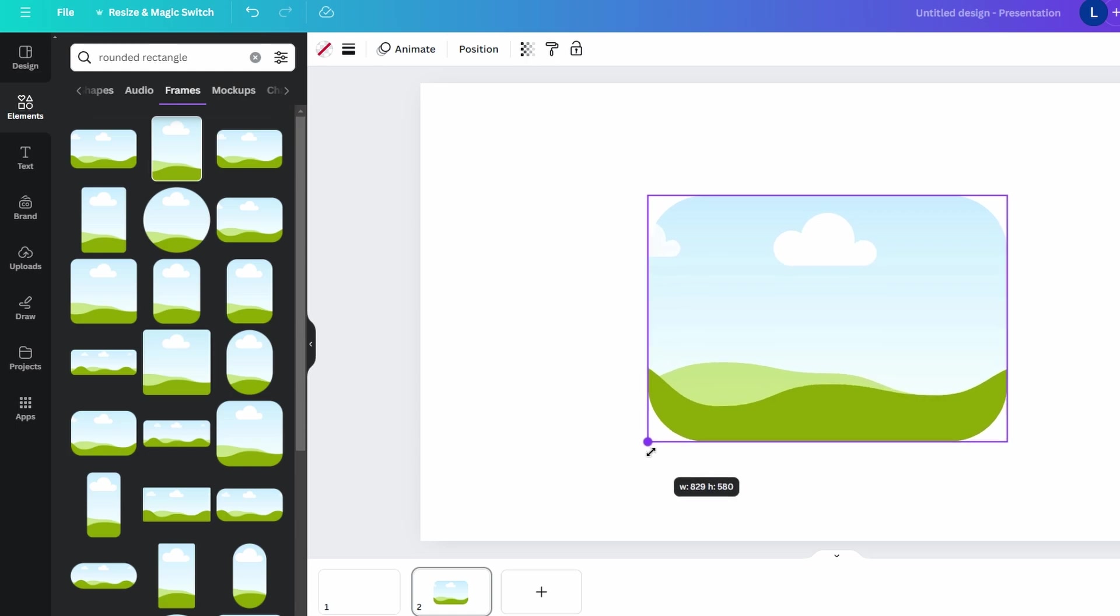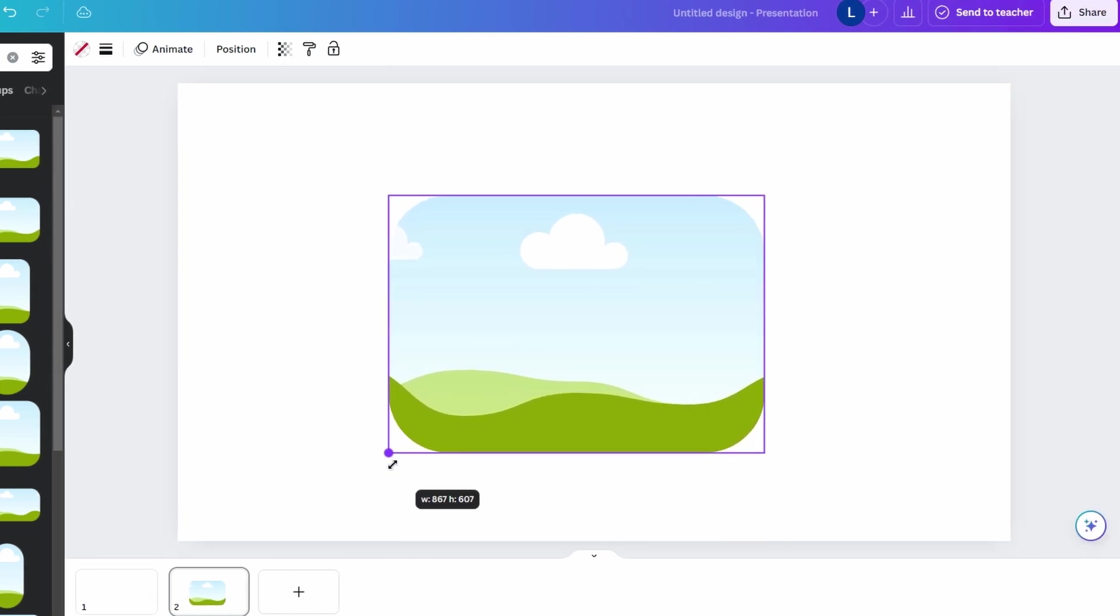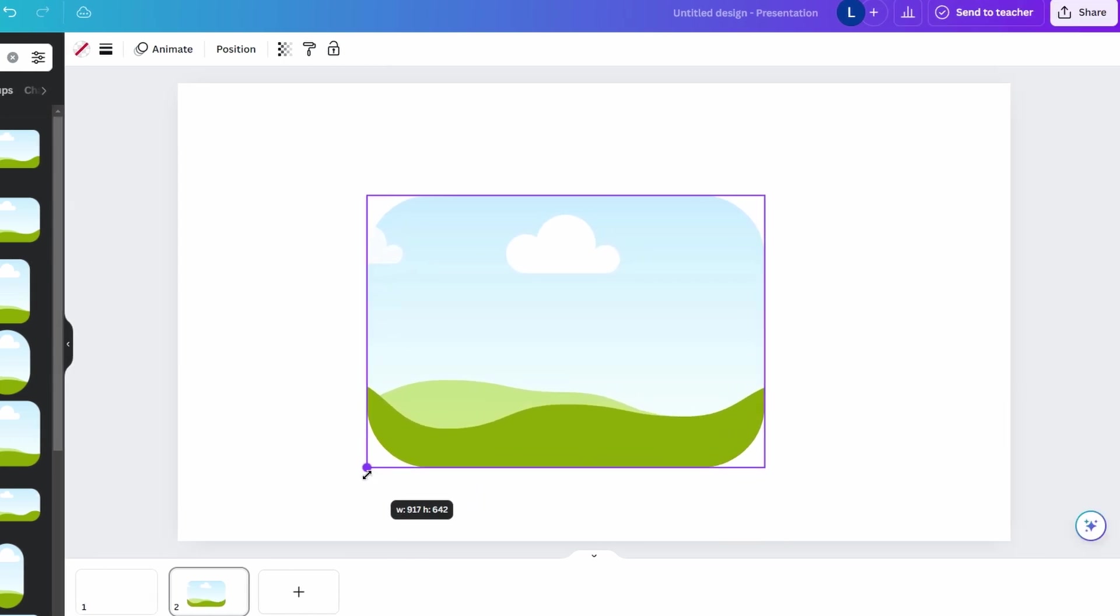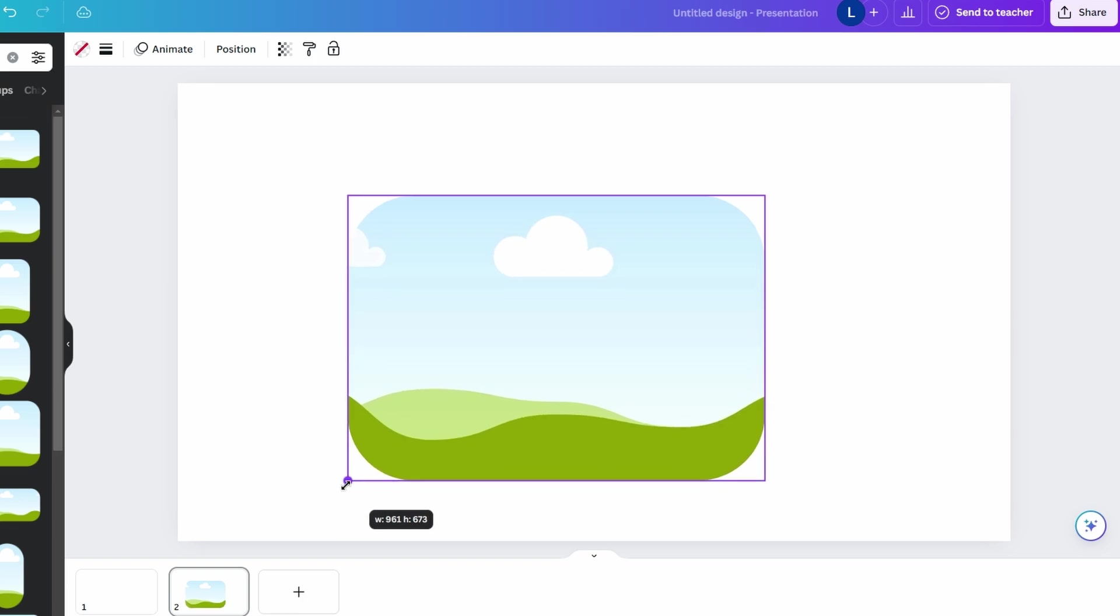Once the frame is on your canvas, use corner handles to resize it. Note that you can scale the frame up or down, but you cannot change its aspect ratio.